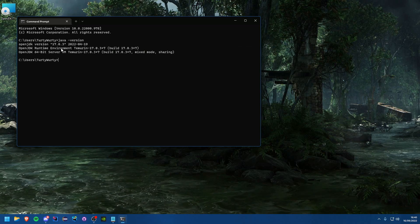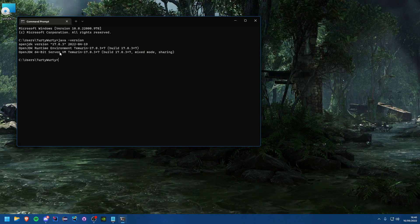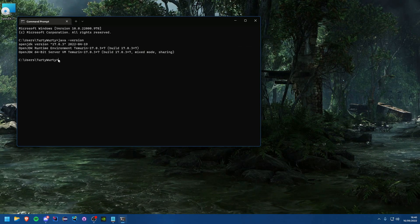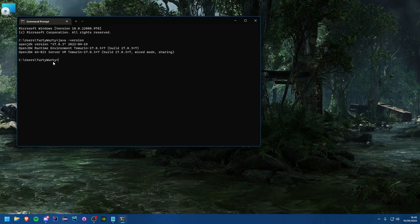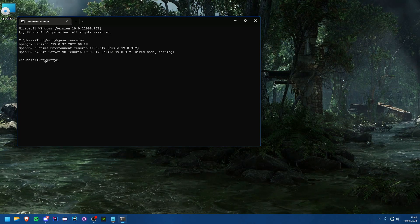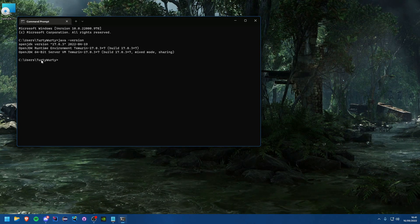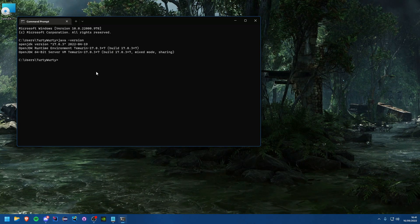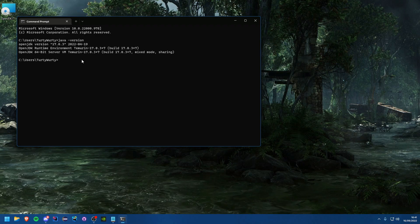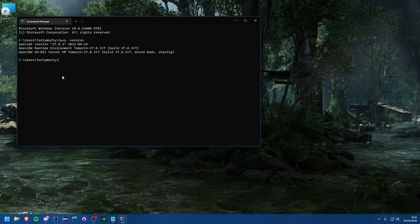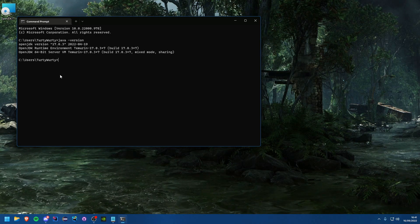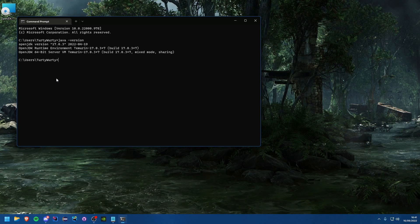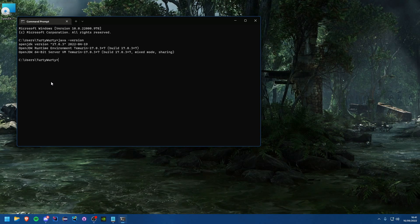So that's it, you now have Java installed. In the next tutorial we'll be covering installing an IDE so we can actually code some Java. I'll see you guys then, goodbye.